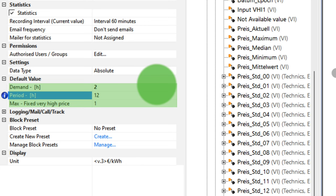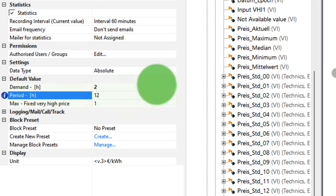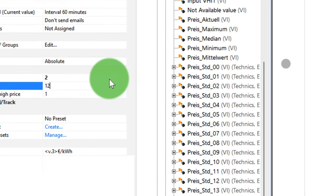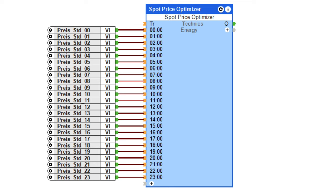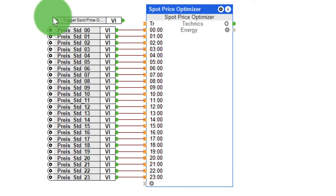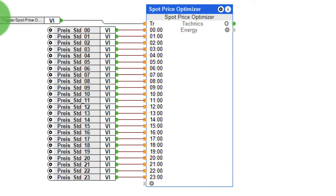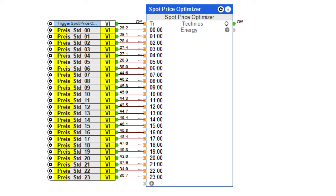Period is the period in which the cheapest electricity prices are to be determined, and demand corresponds to the activation period in hours. If the trigger input of the function block is now activated, it activates the output in this example for the two cheapest hours within the next 12 hours.